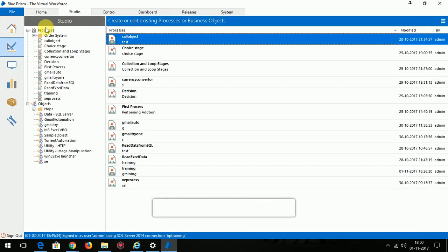In the Studio tab we have two tabs called Process and Object. Both this process and objects are used to automate the application. I will tell the difference after I take the classes of objects in the upcoming video.